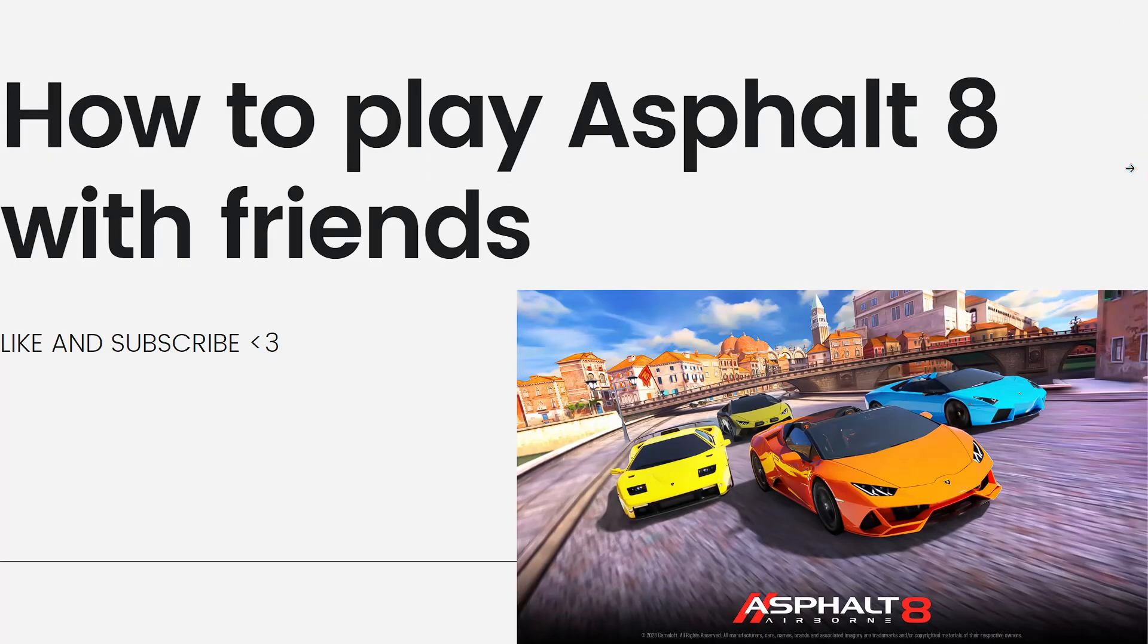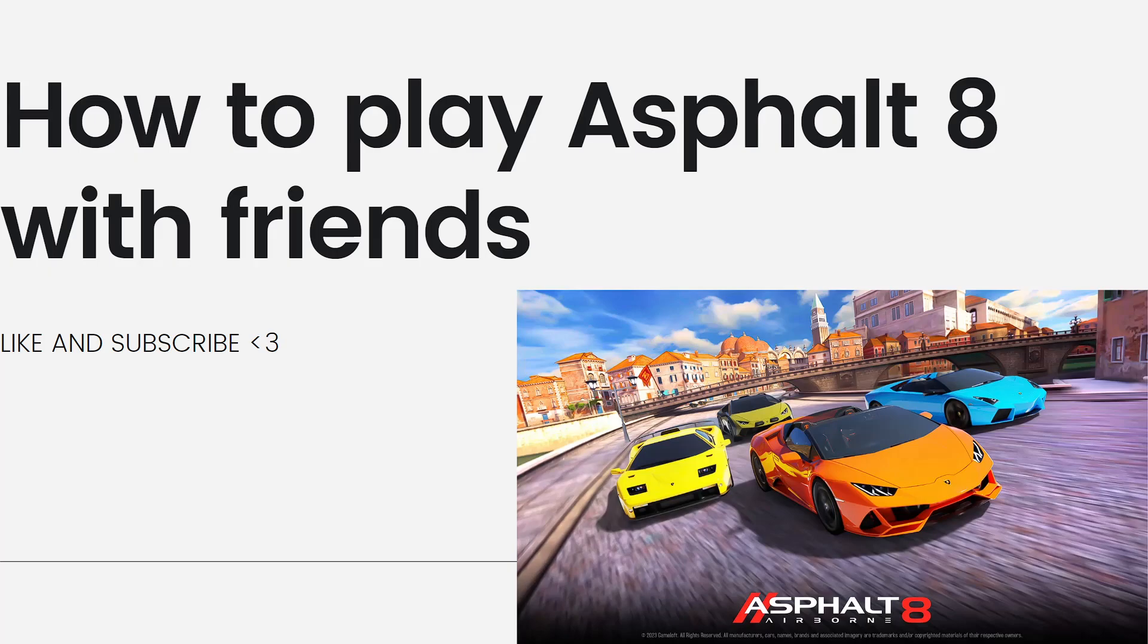Hey everyone, welcome back to my channel. Thanks for joining me today. For those of you who are new here, on this channel we share helpful tutorials and how-to guides. In today's video, I'll be showing you how to play Asphalt 8 with friends. So if you want to know how to do it, just keep on watching.